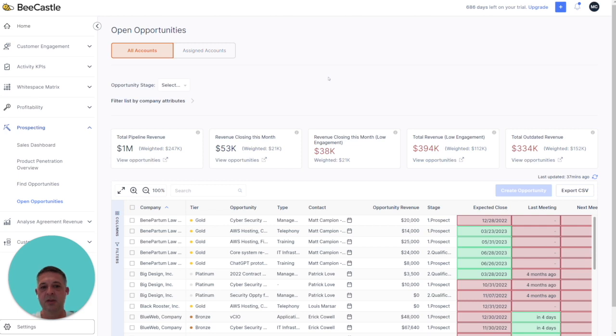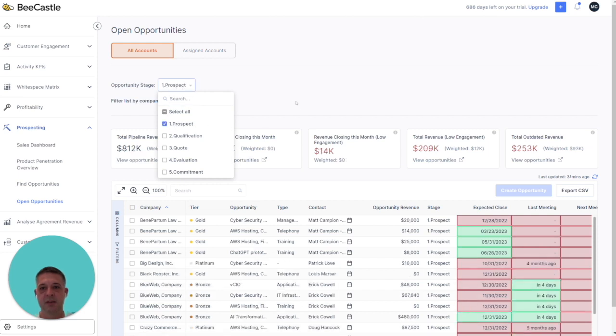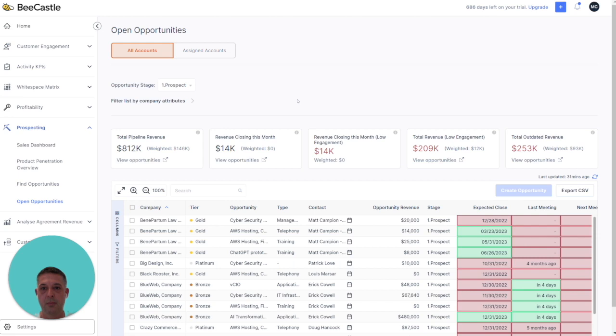Secondly, you can then drill down on the opportunity stage within the pipeline. For example, if I only wanted to see the headline KPIs for prospect, I see them here. Here's the pipeline for prospect.